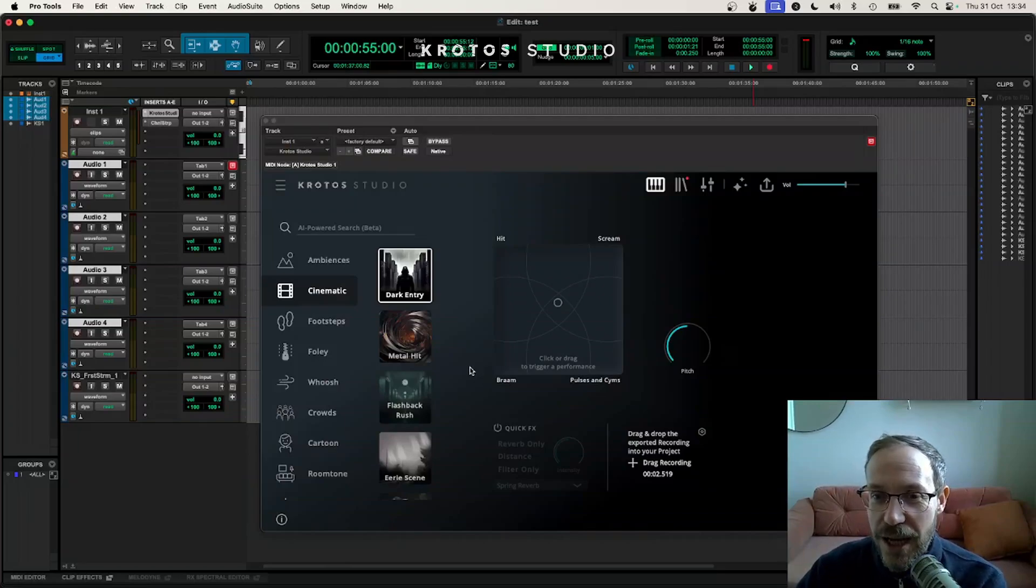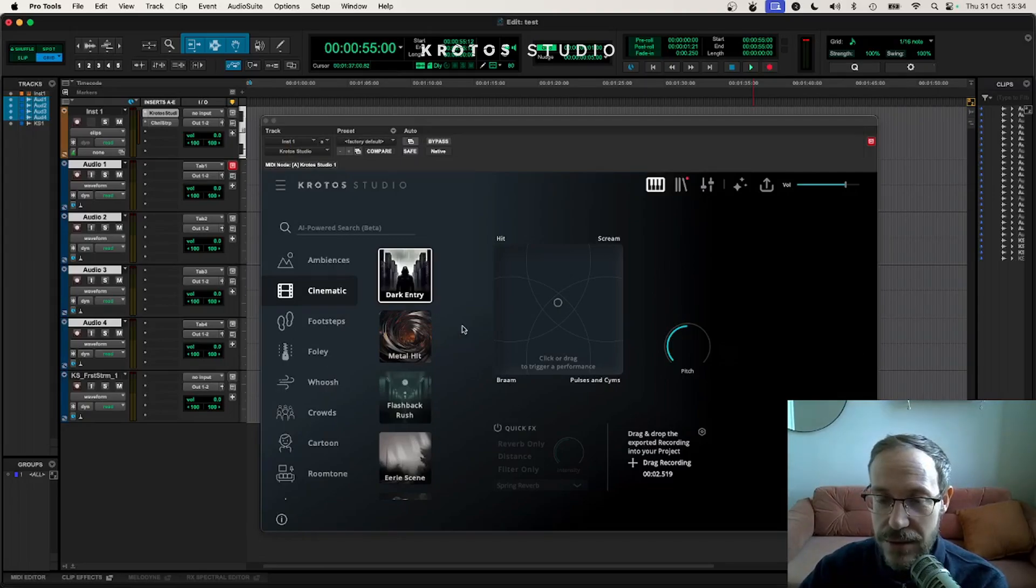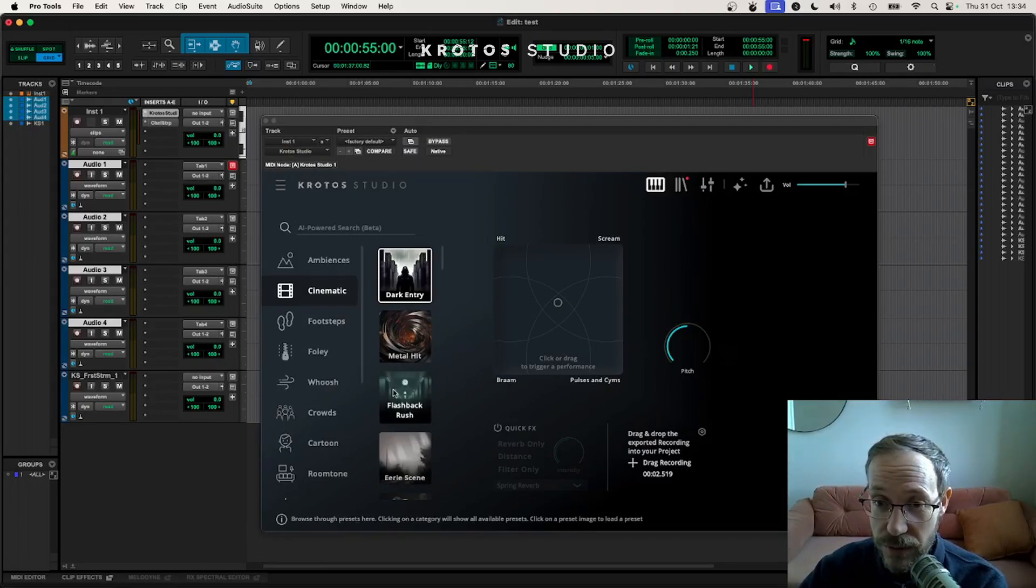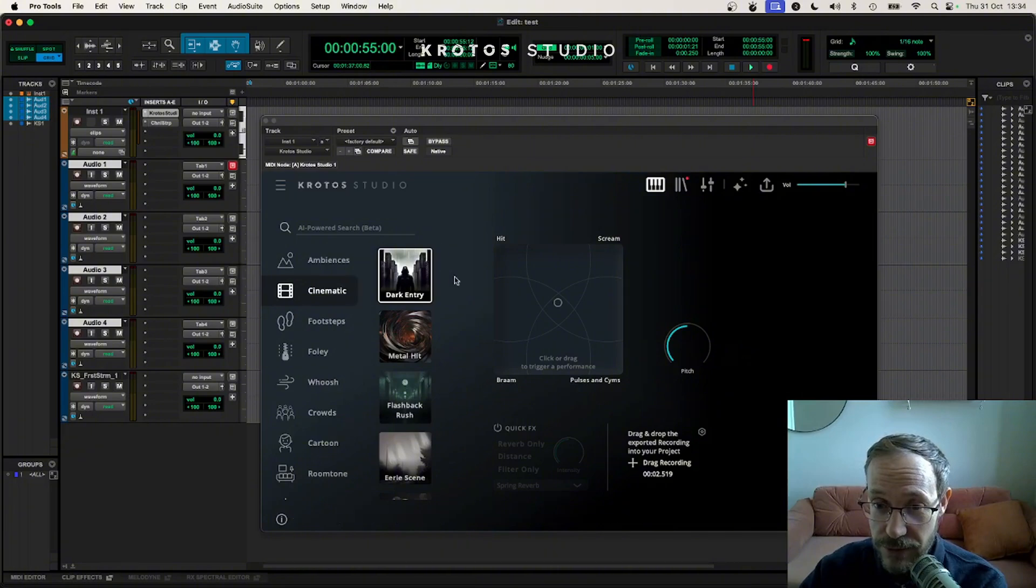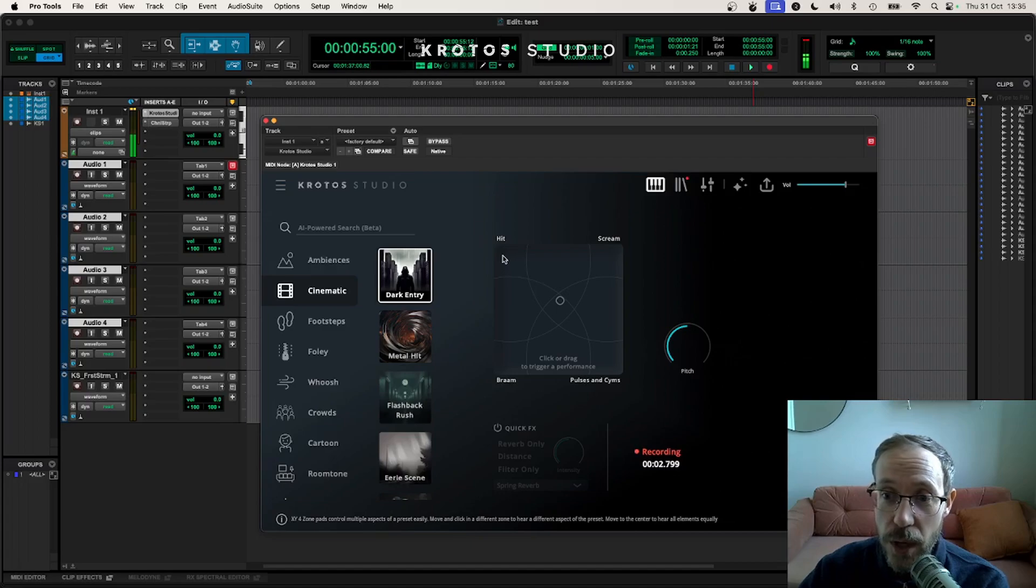Hi there, so today I'm going to take you through building your first cinematic impact preset using Kratos Studio. Here we've got one of the factory presets loaded which is a cinematic impact.